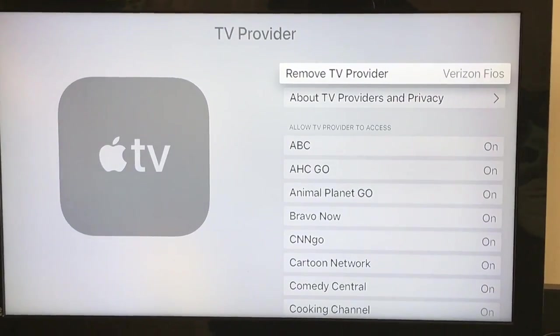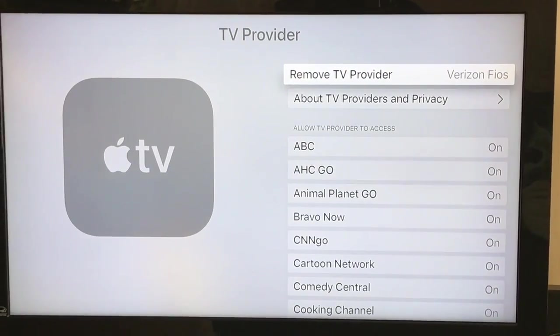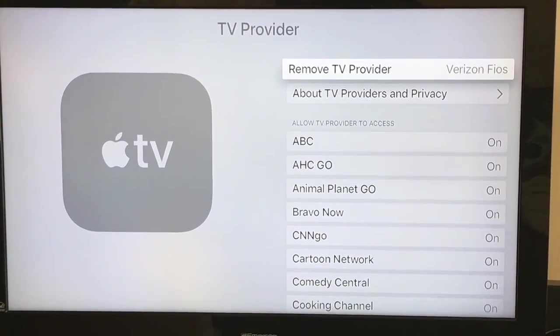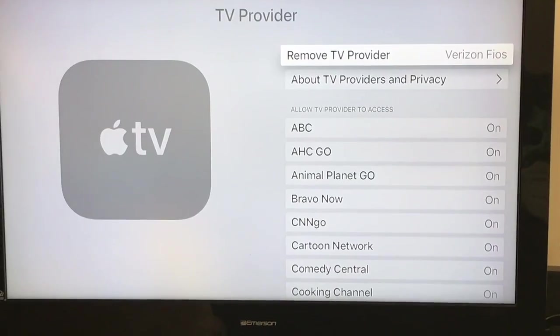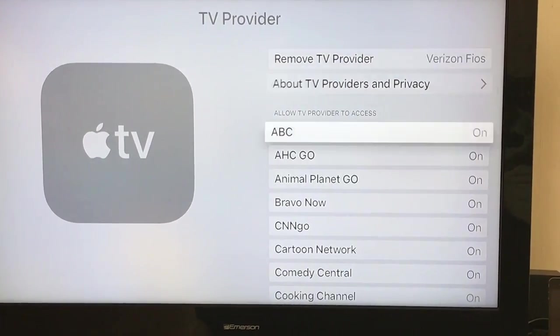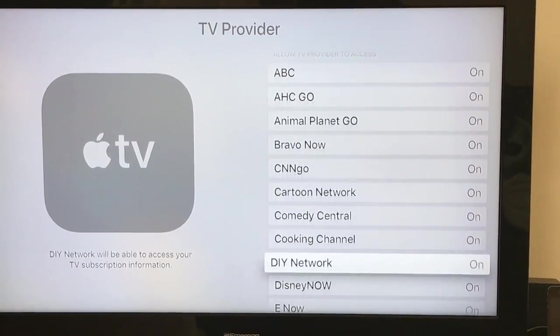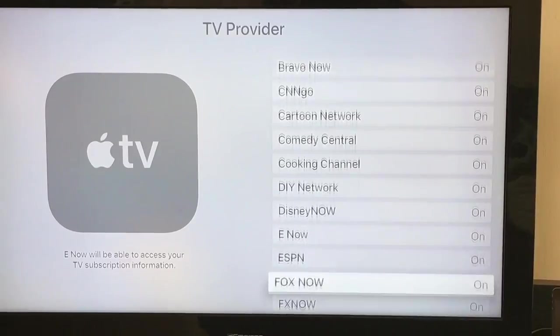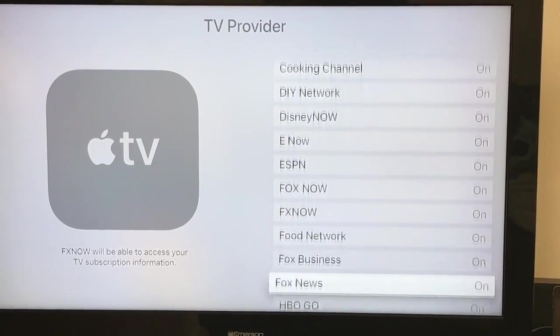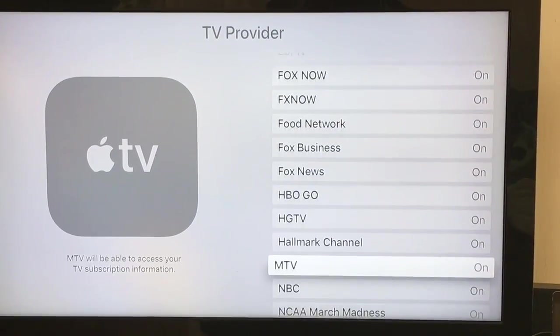In your Apple TV settings, you go to TV Provider. I have Verizon Fios, and these are all the channels that are linked to my Verizon account.